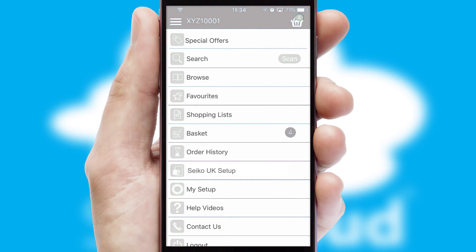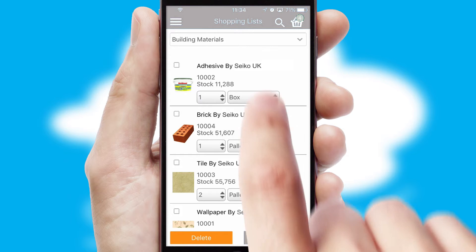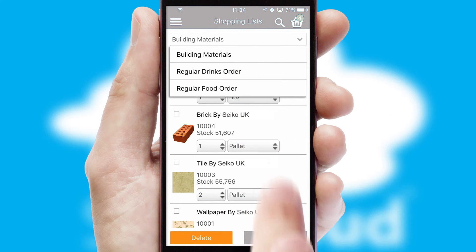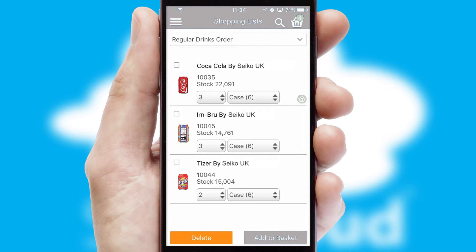Both suppliers and customers can set up and maintain shopping lists, often based on purchase history or recommended items.